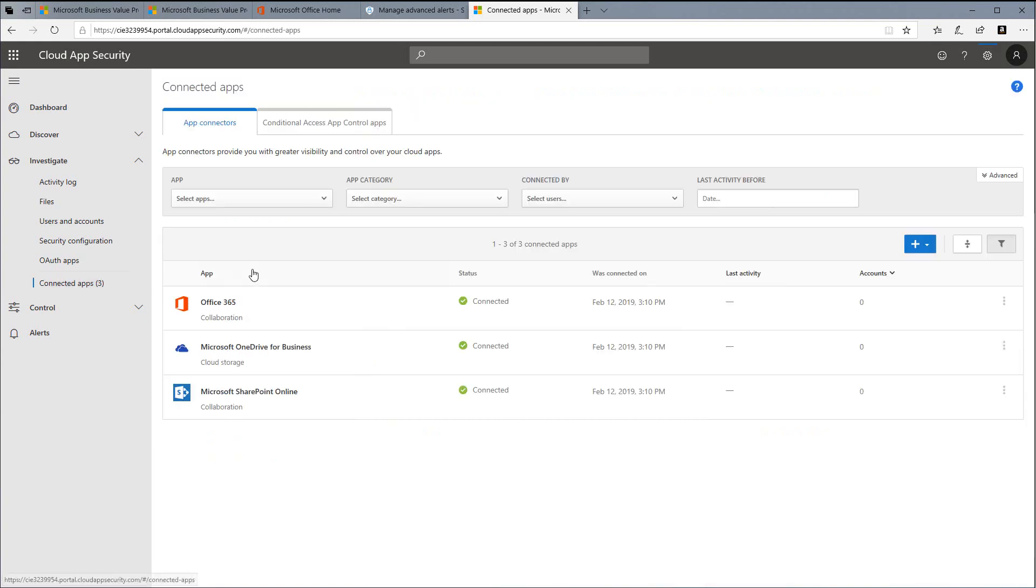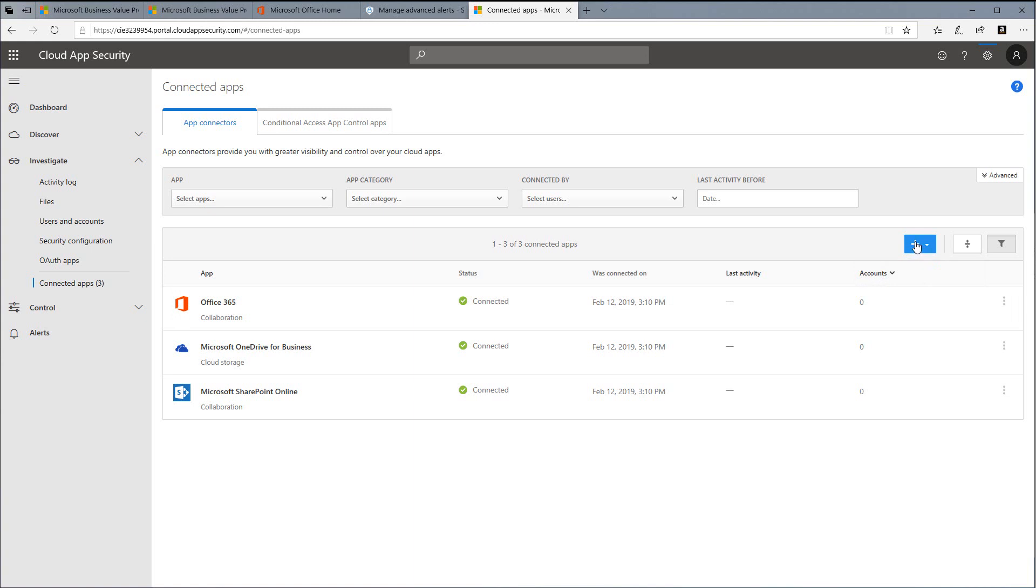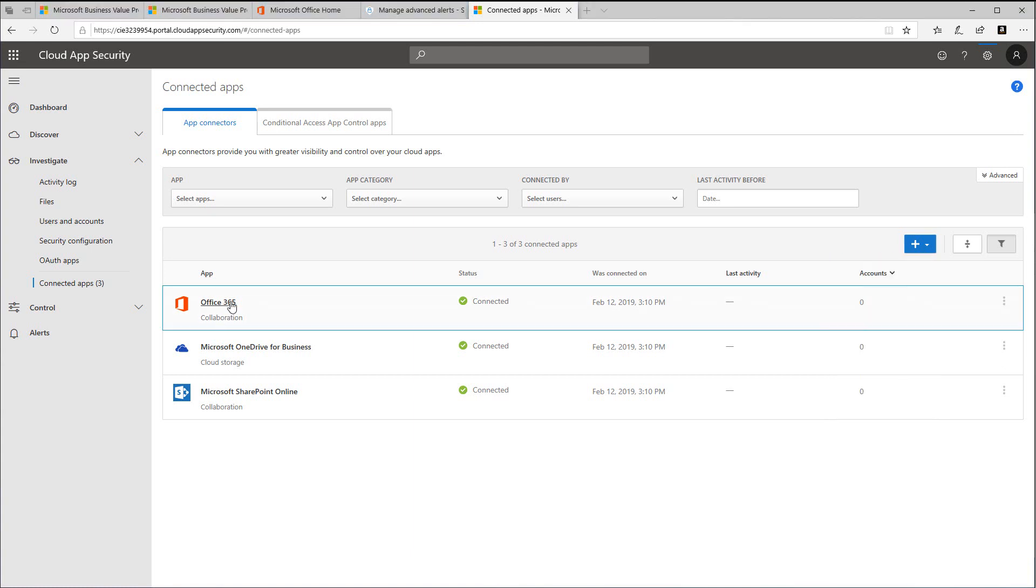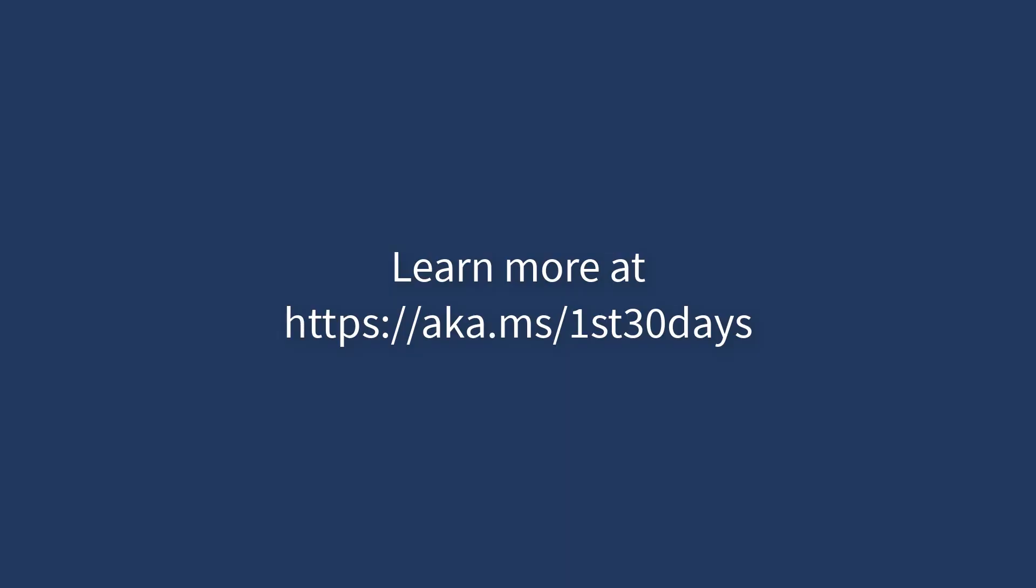In our tenant here, you'll see that Office 365, OneDrive, and SharePoint are already connected. If in your tenant they are not, simply choose the plus icon and choose that service from the drop-down choice here. You will now see that Office 365 is connected and is collecting data for you to use in Cloud App Security.